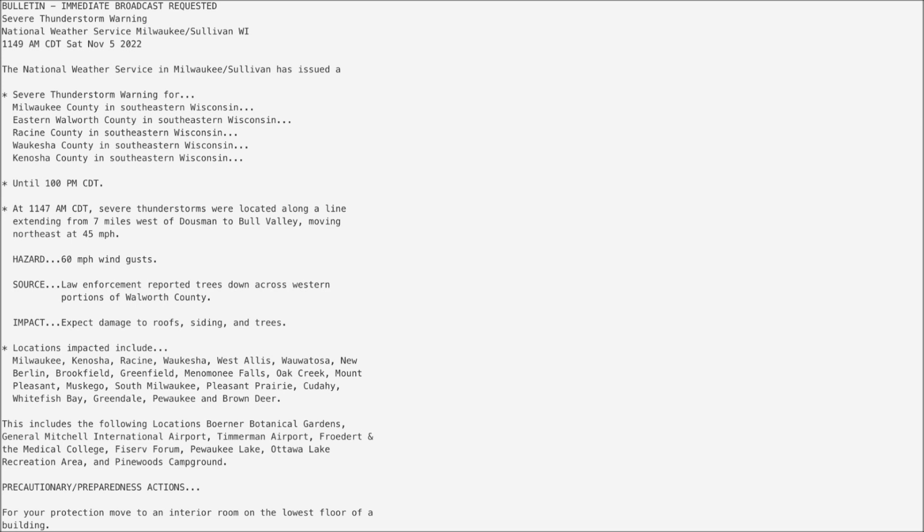Locations impacted include Milwaukee, Kenosha, Racine, Waukesha, West Allis, Wauwatosa, New Berlin, Brookfield, Greenfield, Menomonee Falls, Oak Creek, Mount Pleasant, Muskego, South Milwaukee, Pleasant Prairie, Cudahy, Whitefish Bay, Greendale, Pewaukee, and Brown Deer.